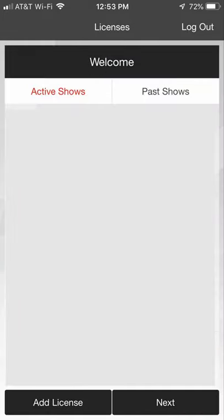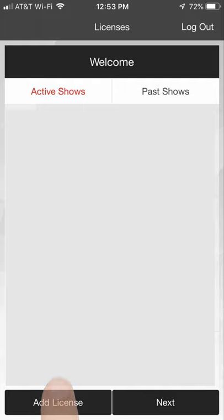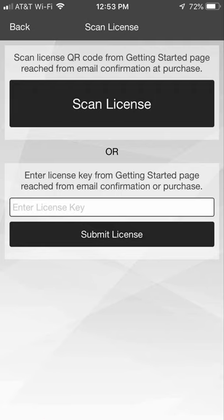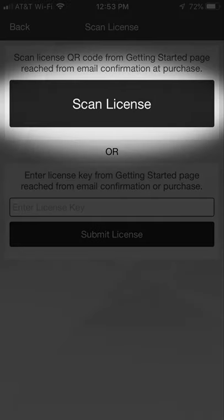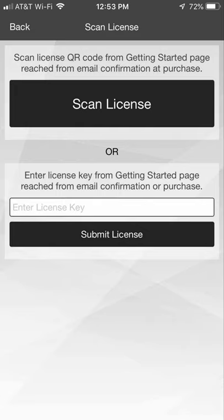After setting up your account, you will be brought to the Event Licensing screen. You can also access this screen by clicking the Settings icon in the top right corner. Click the Add License button at the bottom of the screen to add your event. You can scan the QR code from the Getting Started page or enter the license key provided in your confirmation email.